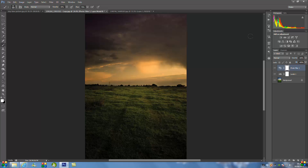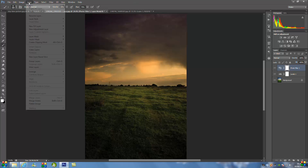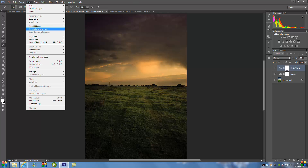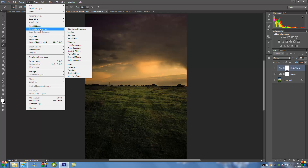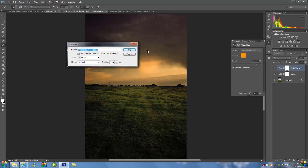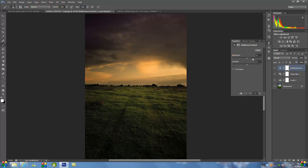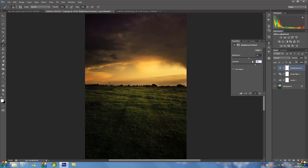Go back up to Layer, New Adjustment Layer, and go to Brightness/Contrast, click OK. Change the brightness to 20, and change the contrast to 60. Then hide that layer.